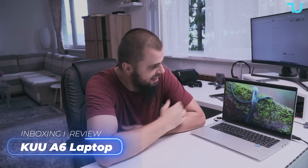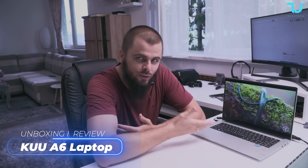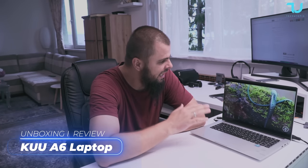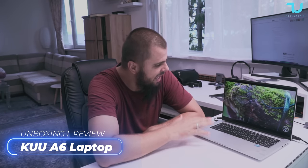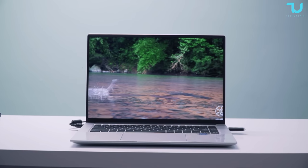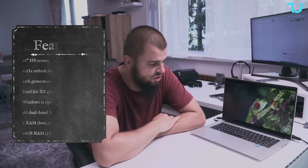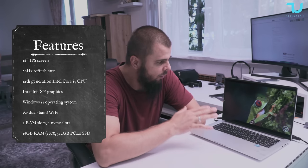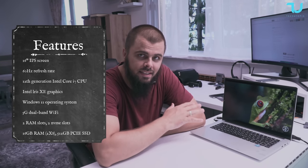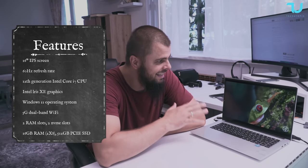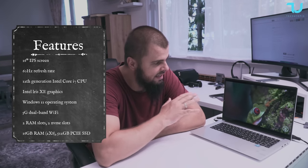Welcome back guys, check it out what I have for you today. Finally reviewing this brand KUU, this is the A6 model with the Intel Core i7 12th generation with the beautiful 16-inch 60Hz IPS screen.